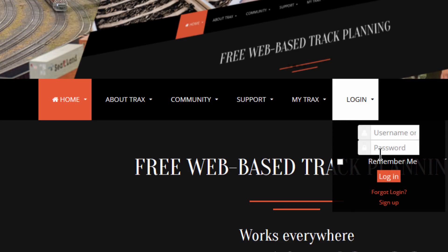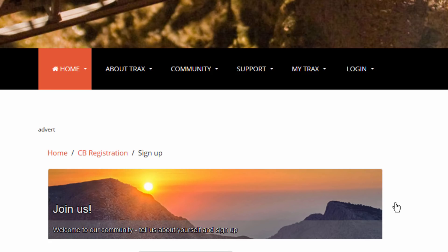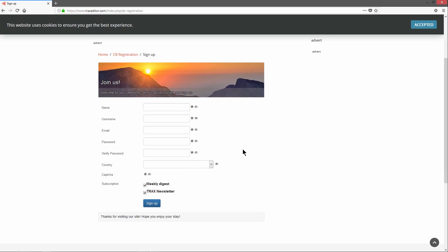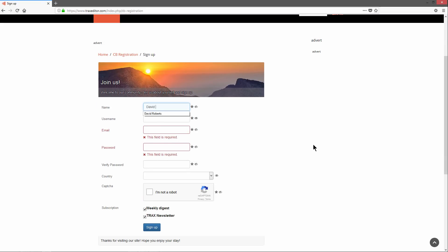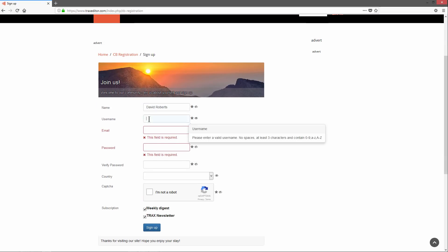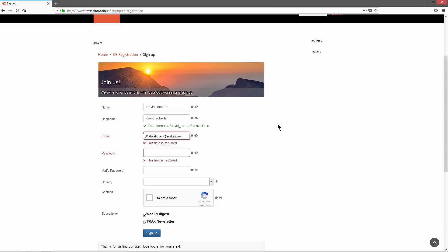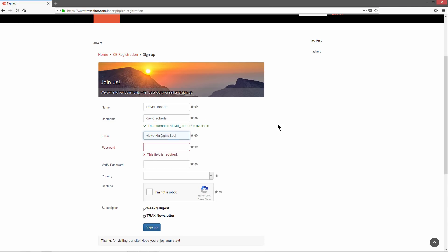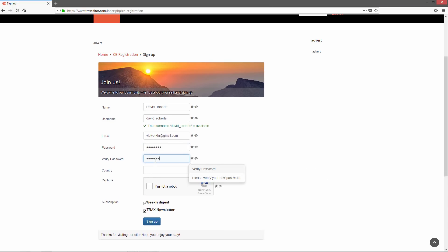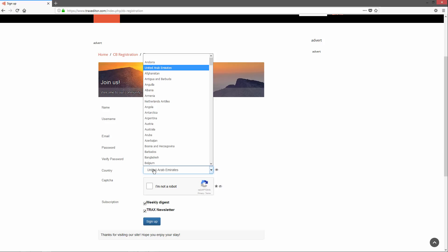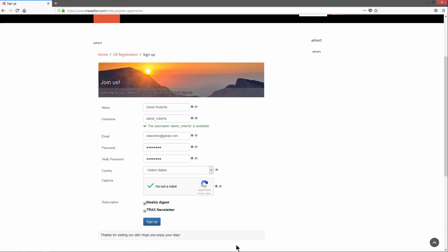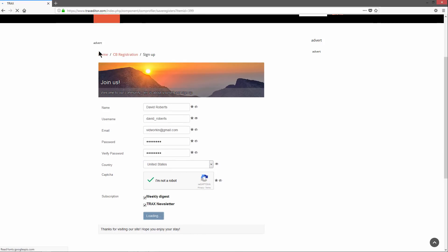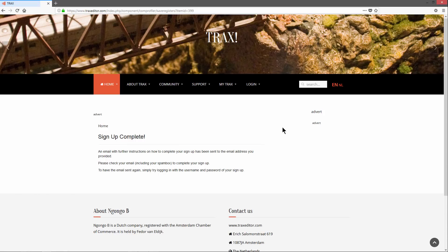Go to the login option in the menu and choose sign up. Fill in the form with your name, your email address, and a password. And submit your registration by clicking the sign up button.